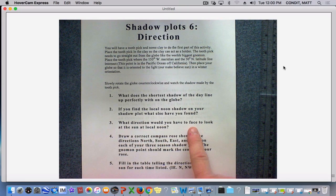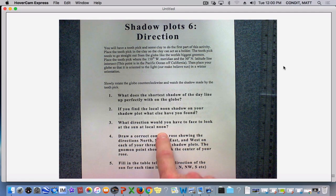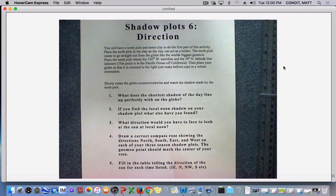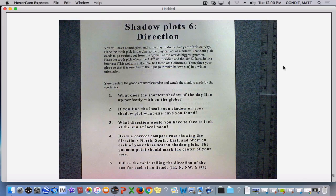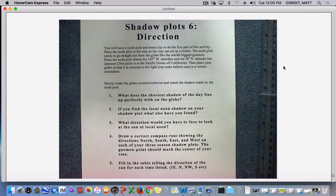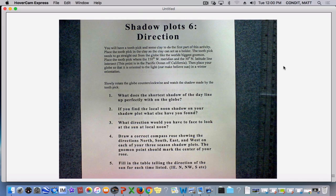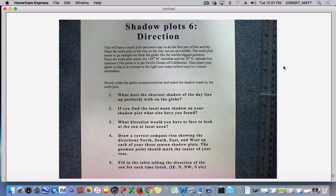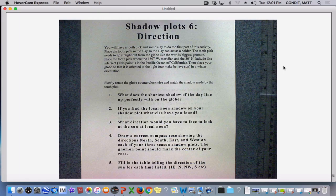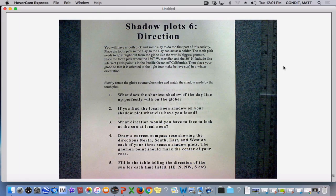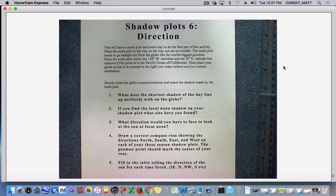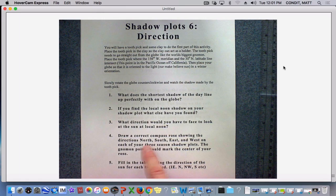And that means on three, what direction would you have to face to look at the sun at local noon? Well, if the shadow at local noon is pointing north, remember that the shadow is like an opposite pointer. So to see the sun, you would have to look south.